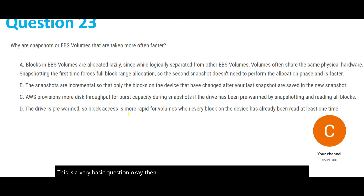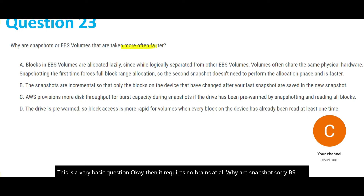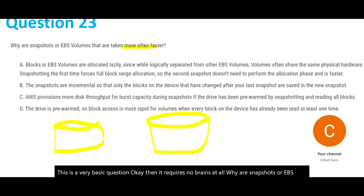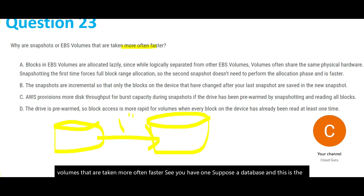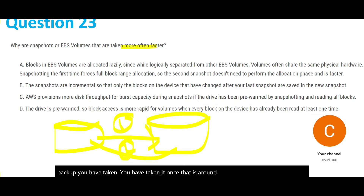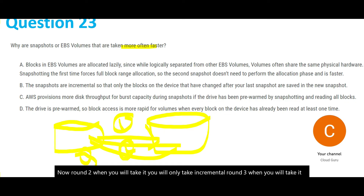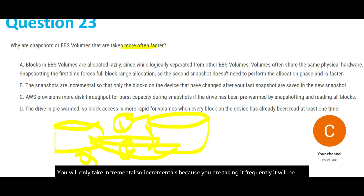This question asks why EBS volume snapshots taken more often are faster. Suppose you have a database — you take a backup in round one. In round two you only take incremental changes, and in round three you only take incremental changes again. Because you're taking them frequently, it will be faster. In round one you did a full migration — if there was 100 terabytes of data, you moved 100 terabytes.